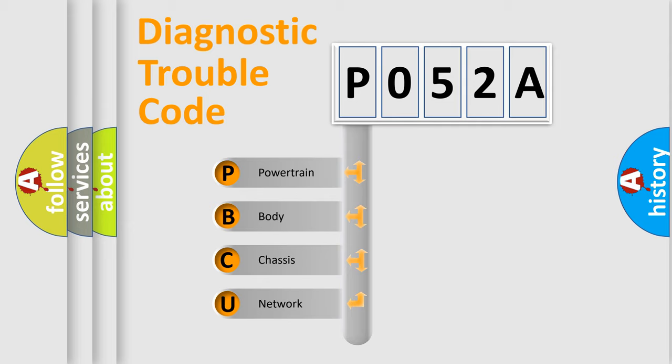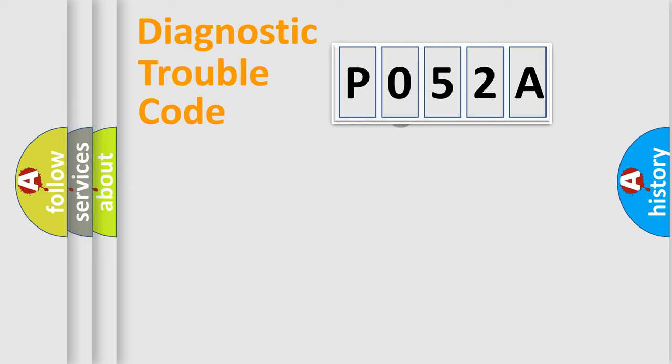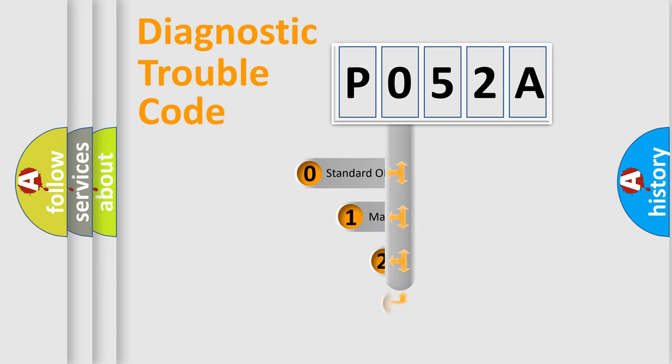We divide the electric system of automobile into four basic units: Powertrain, Body, Chassis, Network. This distribution is defined in the first character code.